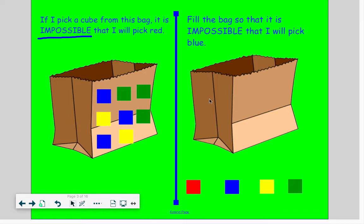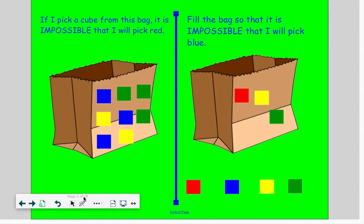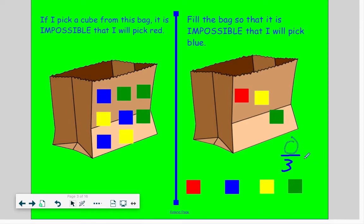Let's make it impossible to pick a blue over here. As long as we use no blues, we're good to go. What is my fraction that shows that it is impossible to pick a blue? We have zero blues and there are three cubes, which is equal to zero. Anytime you use the word impossible, you need to use that word when you have none of what they're asking you about.